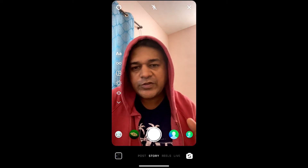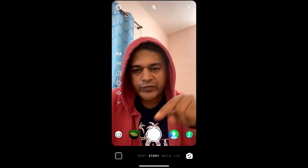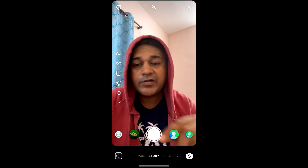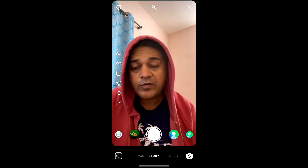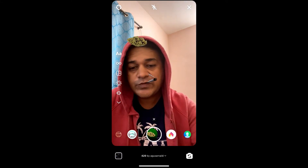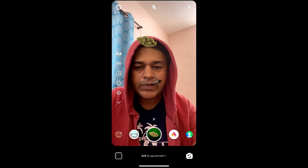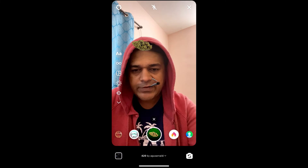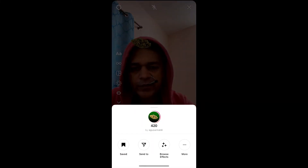Hey guys, what's up? So in this quick video I'm going to show you how you can get this weed filter on Instagram. This is the filter. To get this filter, visit the creator profile.